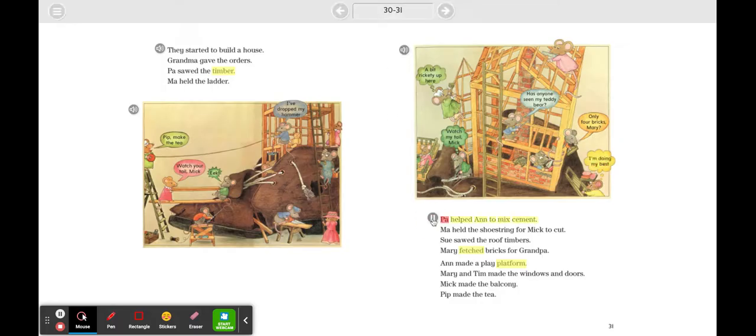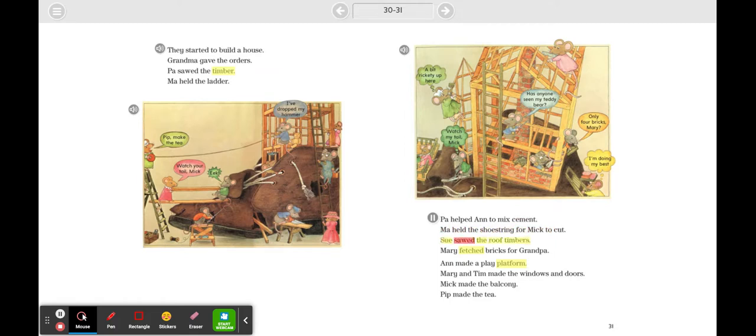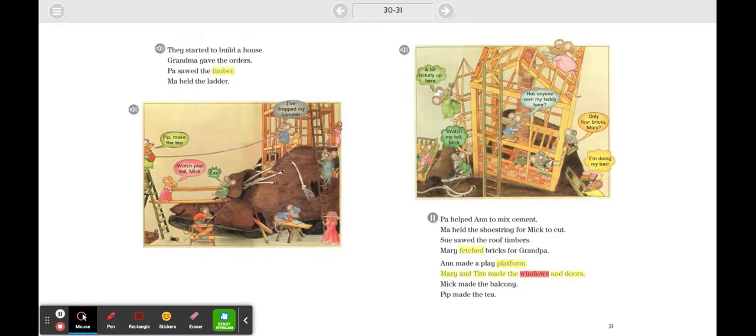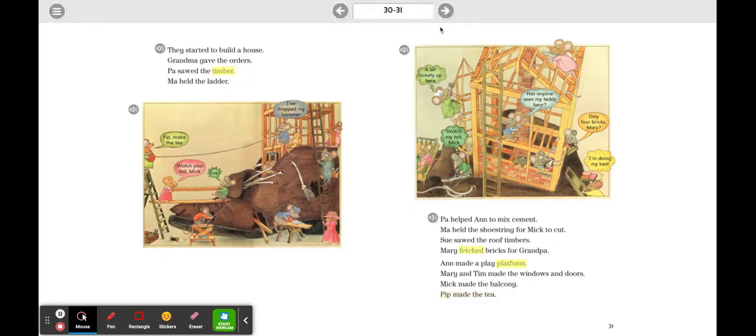Pa helped Ann to mix cement. Ma held the shoestring for Mick to cut. Sue sawed the roof timbers. Mary fetched bricks for Grandpa. Anne made a play platform. Mary and Tim made the windows and doors. Mick made the balcony. Pip made the tea.